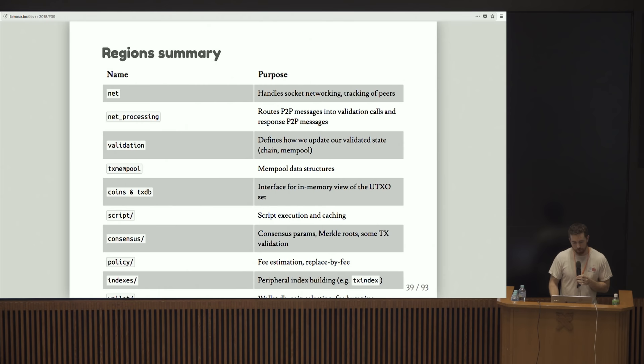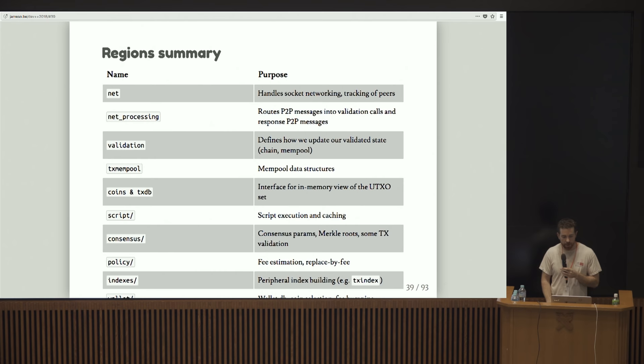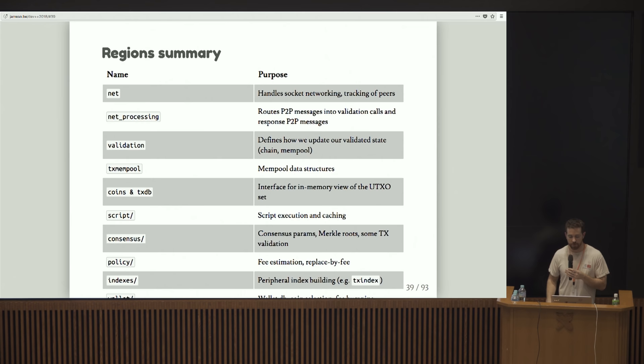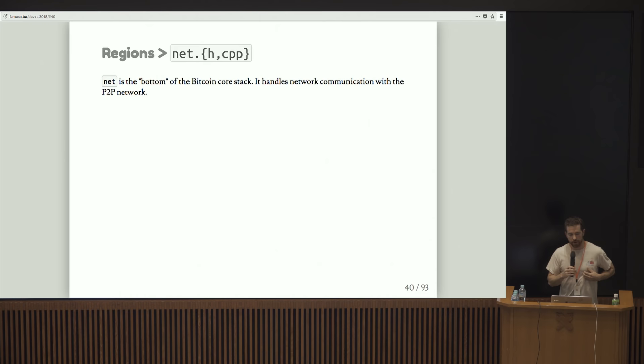Validation is really important. We're going to talk all about that. Tx mempool defines the mempool data structure, which is basically where transactions that are unconfirmed hang out. Coins in TxDB define a view on the UTXO set, the unspent transaction output set. That's really important, and that ends up being where a lot of the performance bottlenecks come in. Script defines script execution and caching. Consensus is kind of weirdly named. It contains a few consensus params and various things like how to calculate Merkle roots and some transaction validation. Policy is for fee estimation replaced by fee. Index is for peripheral index building, like TxIndex. And wallet's for wallet, DB and coin selection, as well as fee bumping.